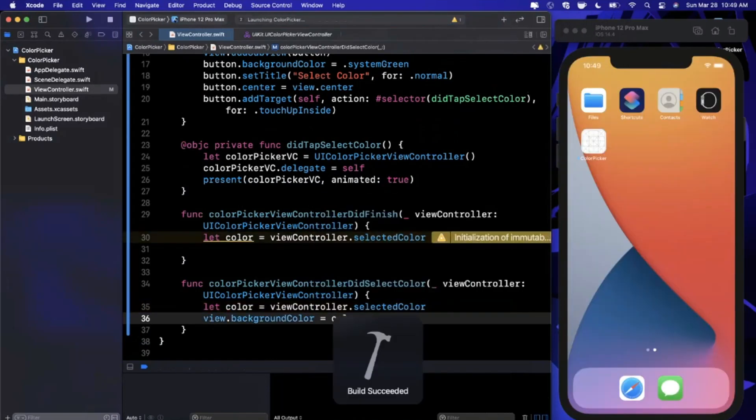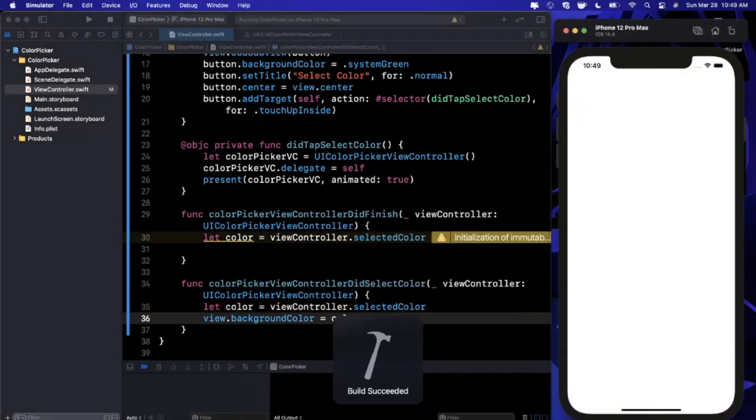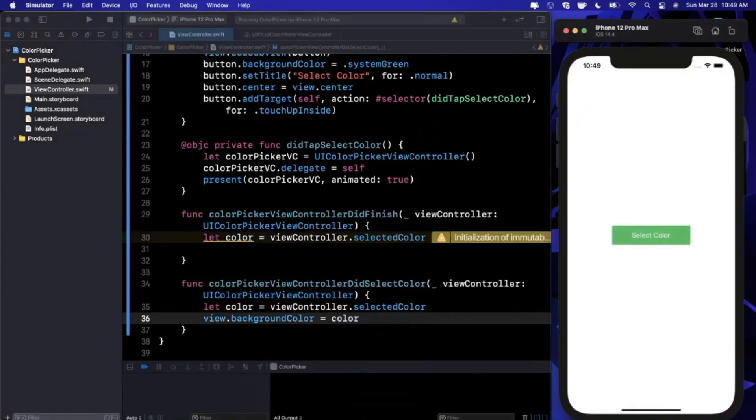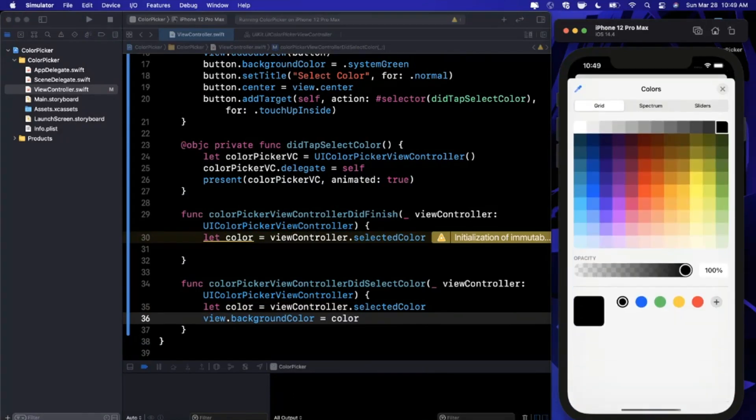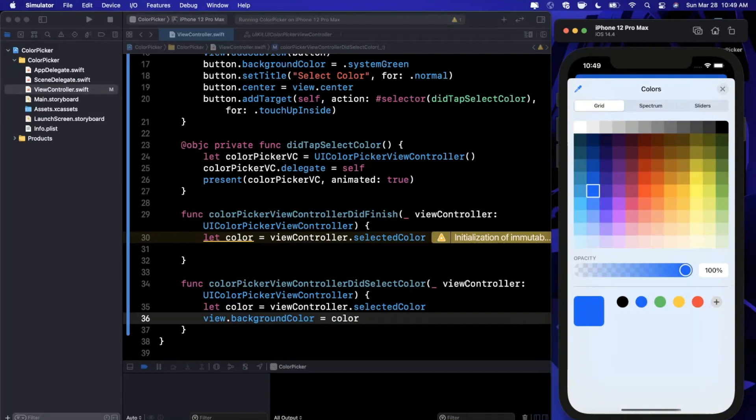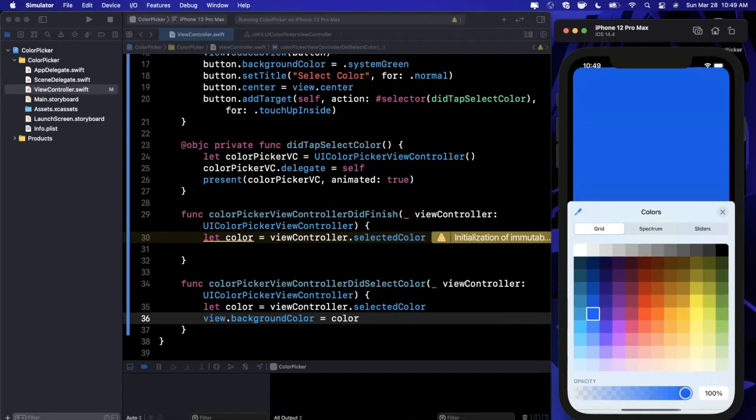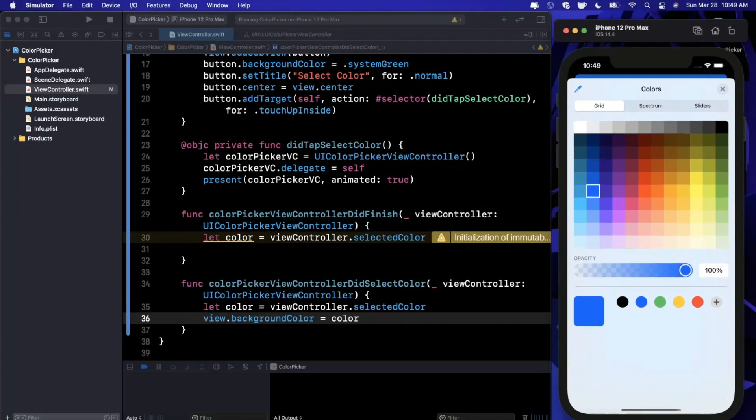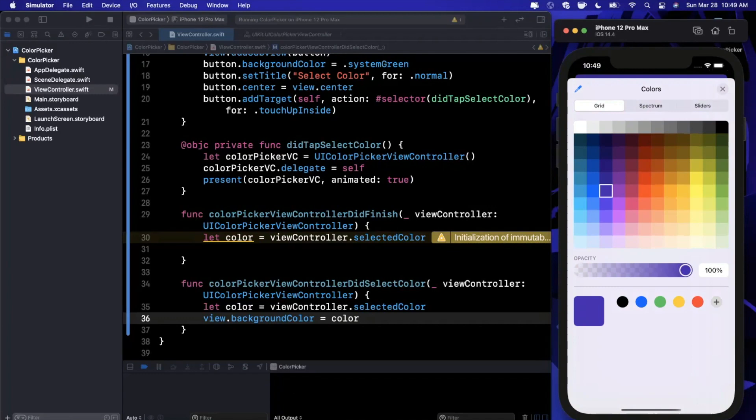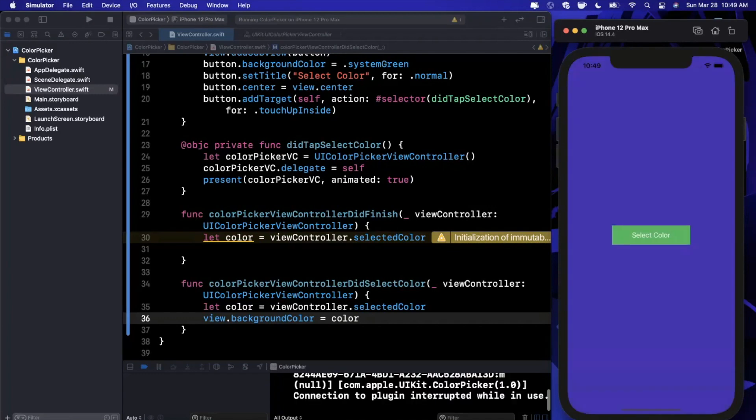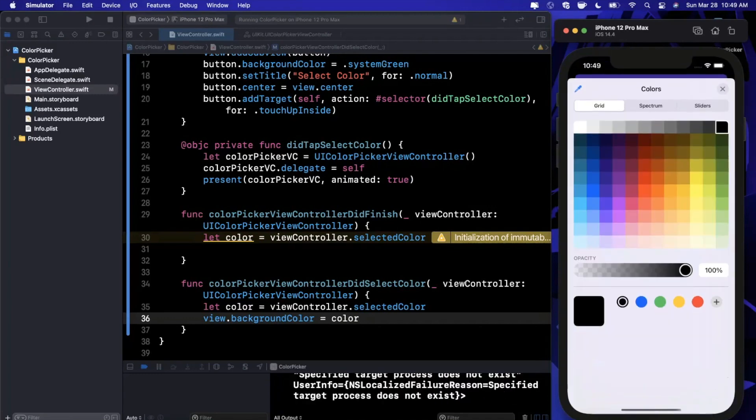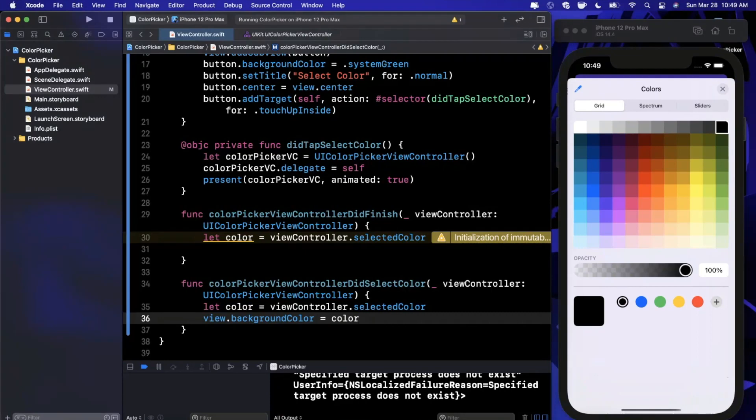We can either change the color every time the user selects a color, or we can wait for the controller to finish before changing it. In this case I'm going to say view.backgroundColor equals color, and now if we select this nice blue color you can see the little line up here - the view behind this controller - it's already changed. As I change the color in here you can see that it is indeed changing behind the scenes.